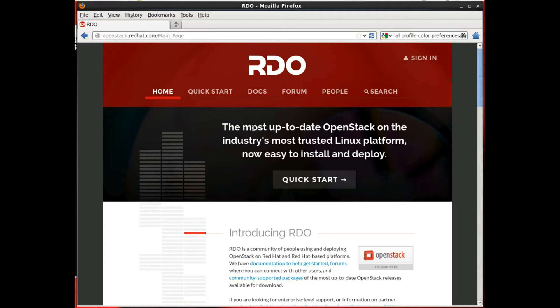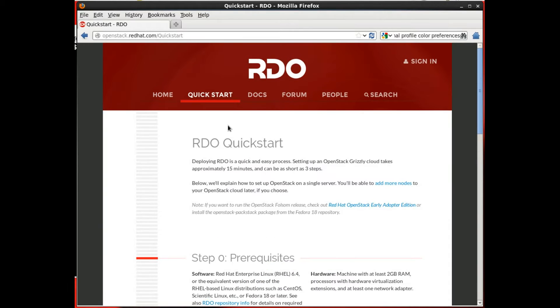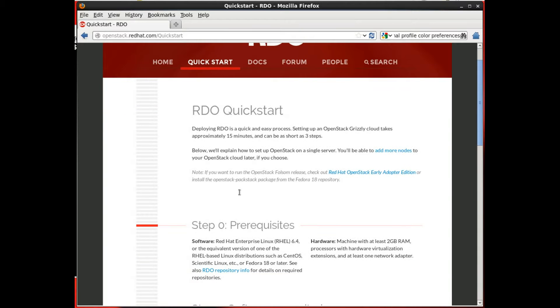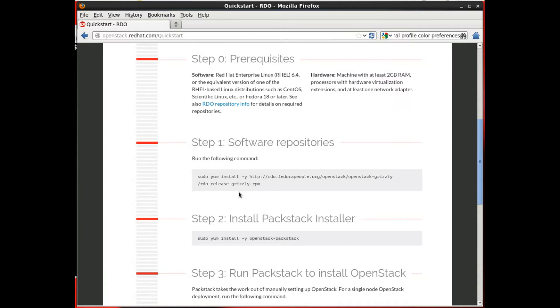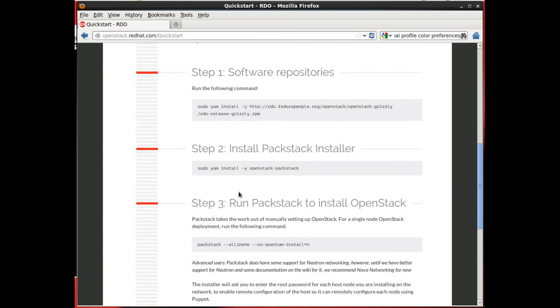RDO is the latest OpenStack, packaged up for easy installation on Fedora, Red Hat Enterprise Linux, and their derivatives. It's a three-step process that, with a series of puppet modules, guide you through the installation and get you up and running as fast as possible.